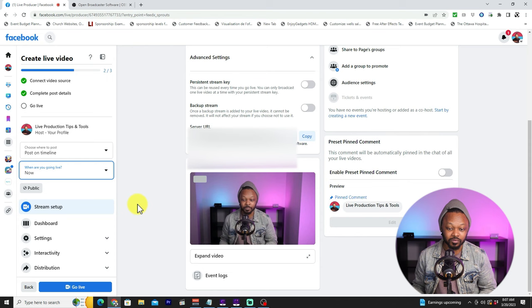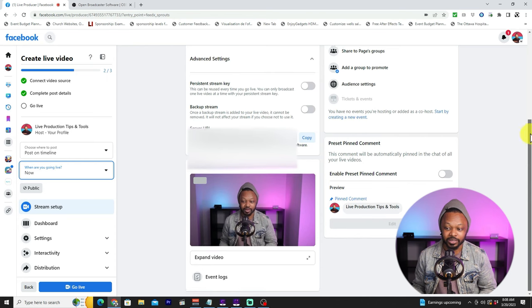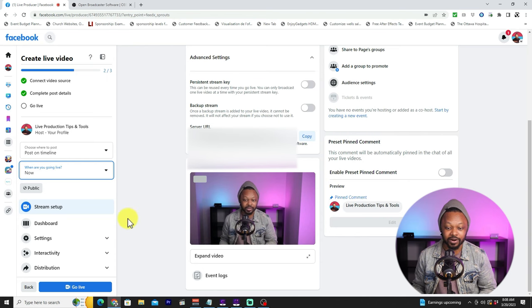There's a little delay but the signal is there and you can see the image — you're live. That's how you go live on Facebook. My name is Sam, you're watching Live Production Tips and Tools, and I'll see you in the next video. Take care.